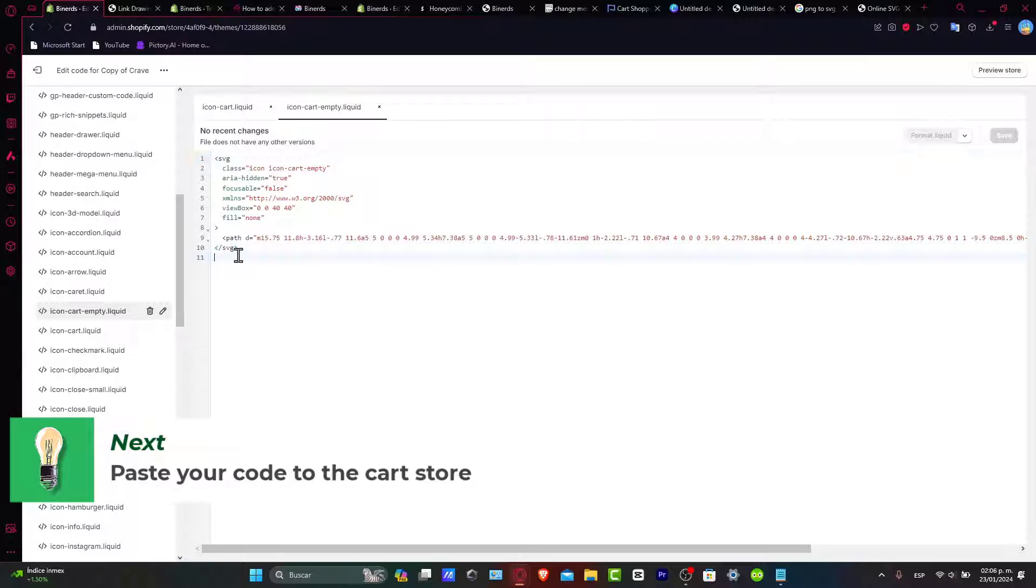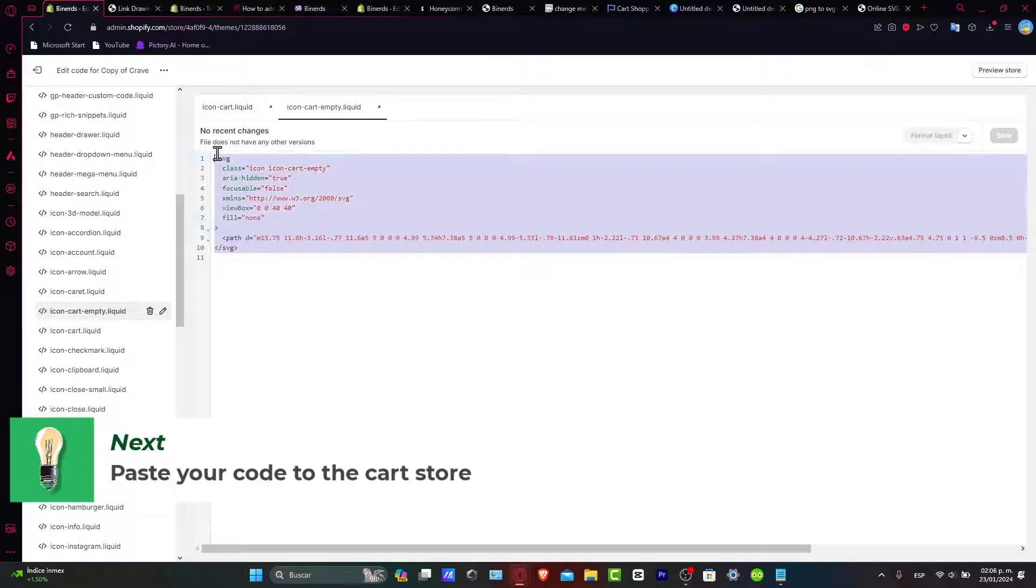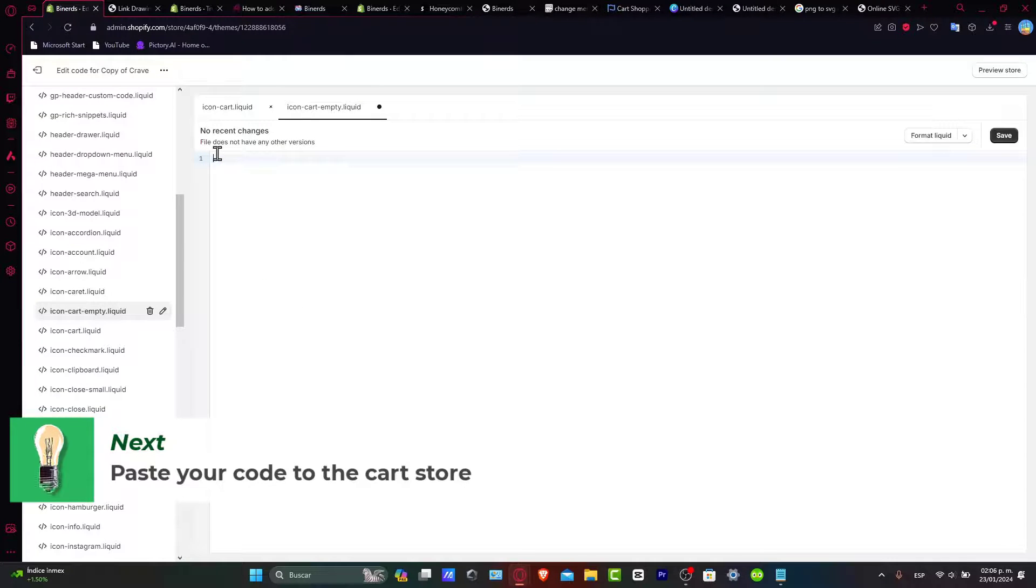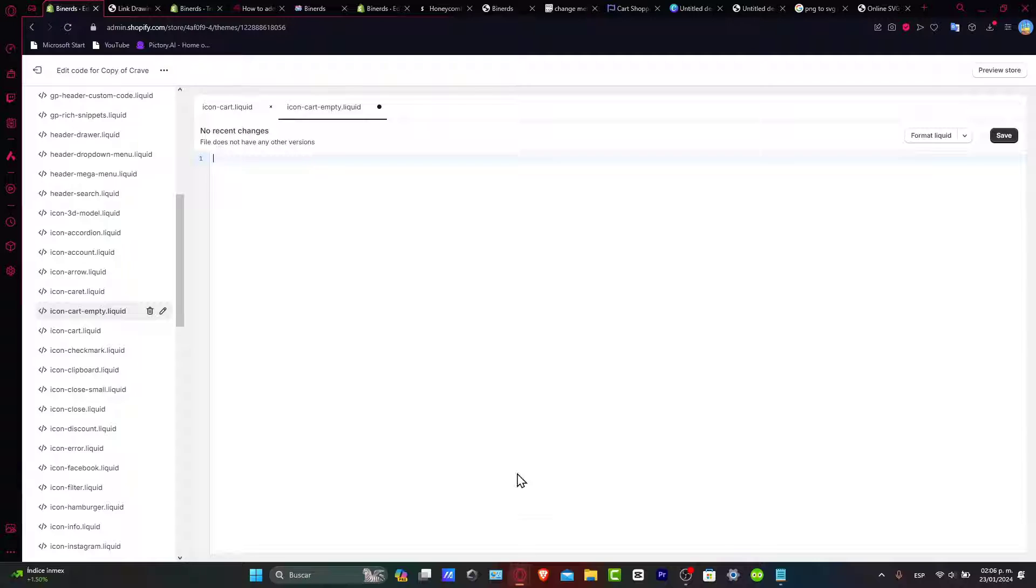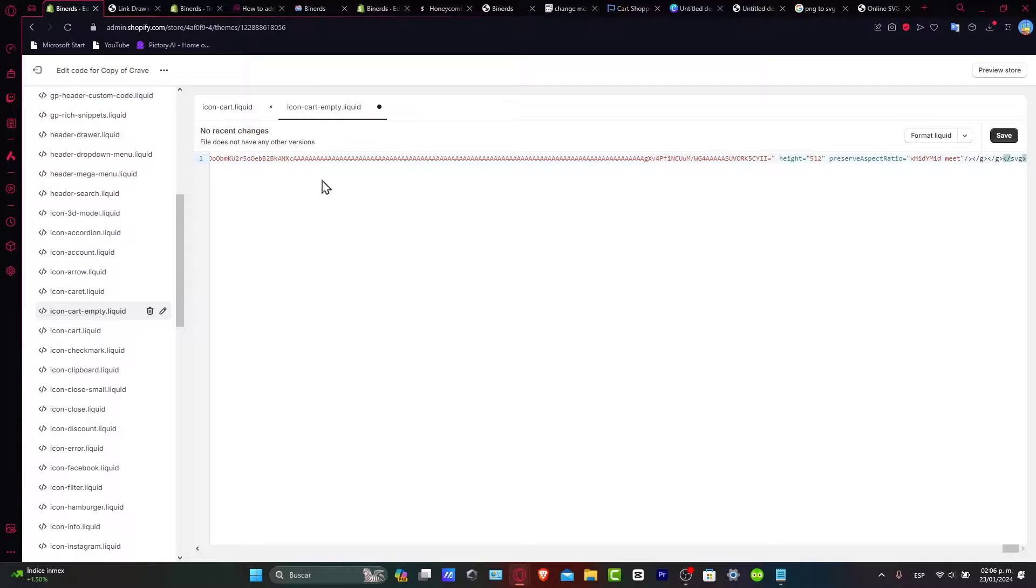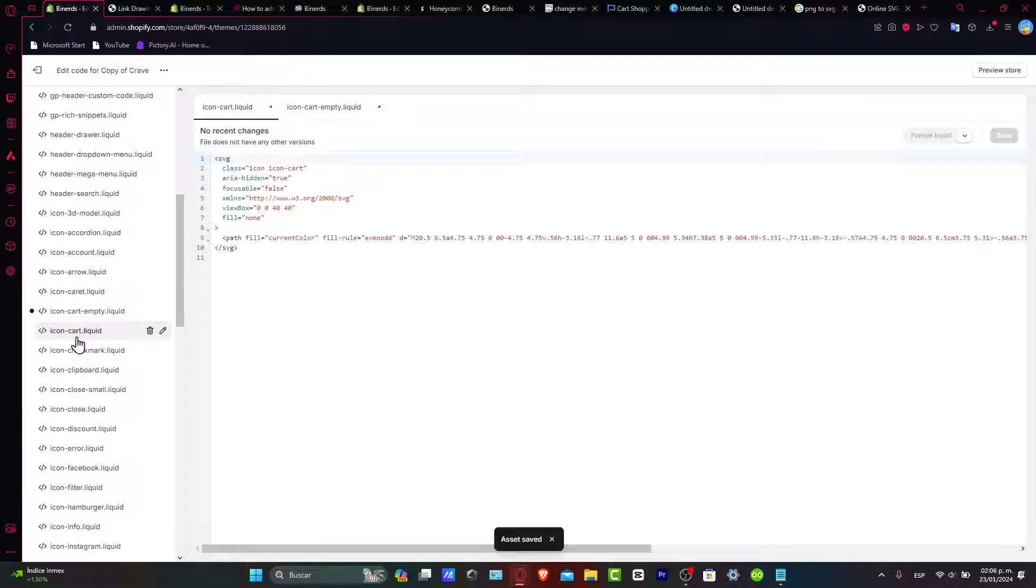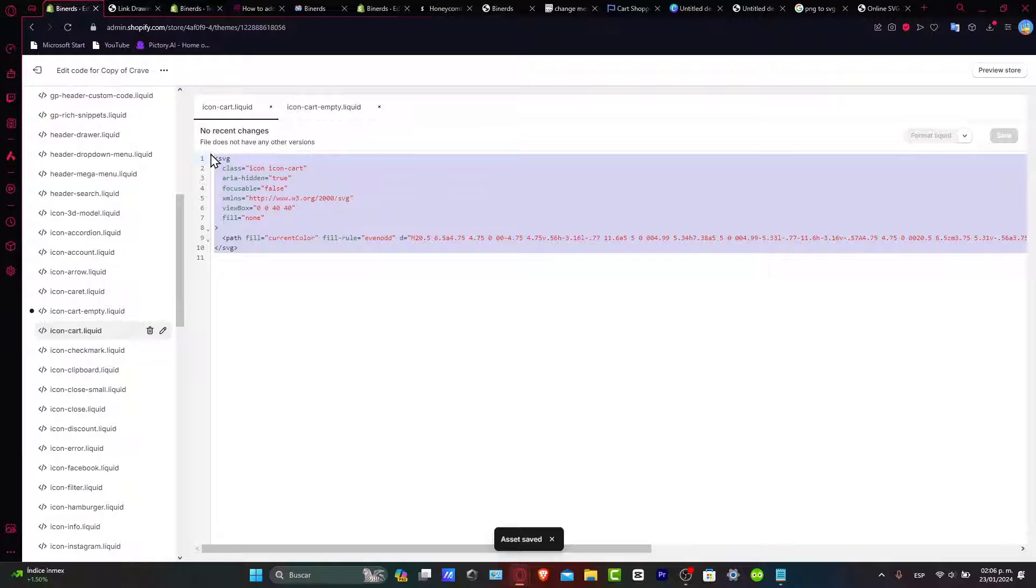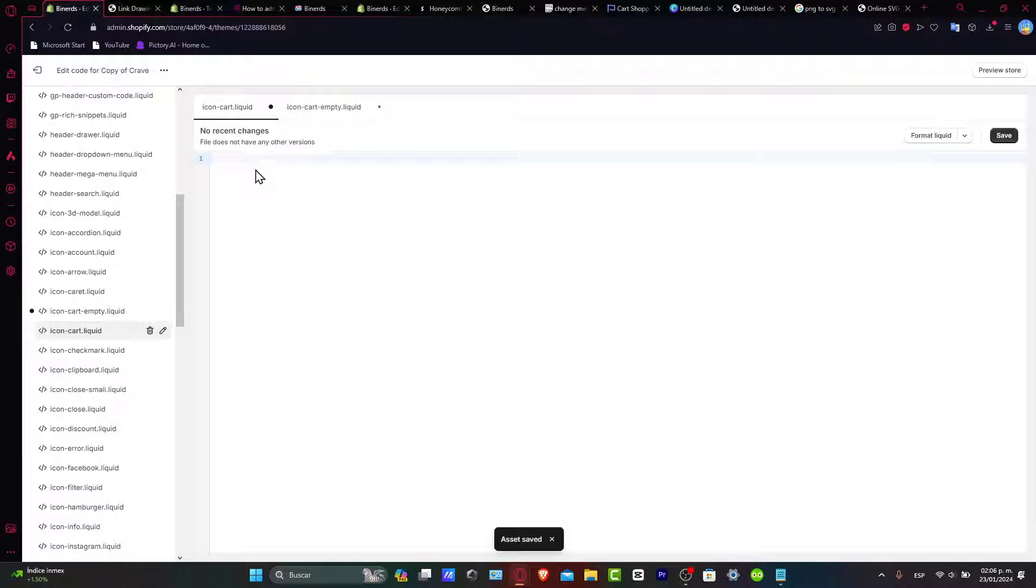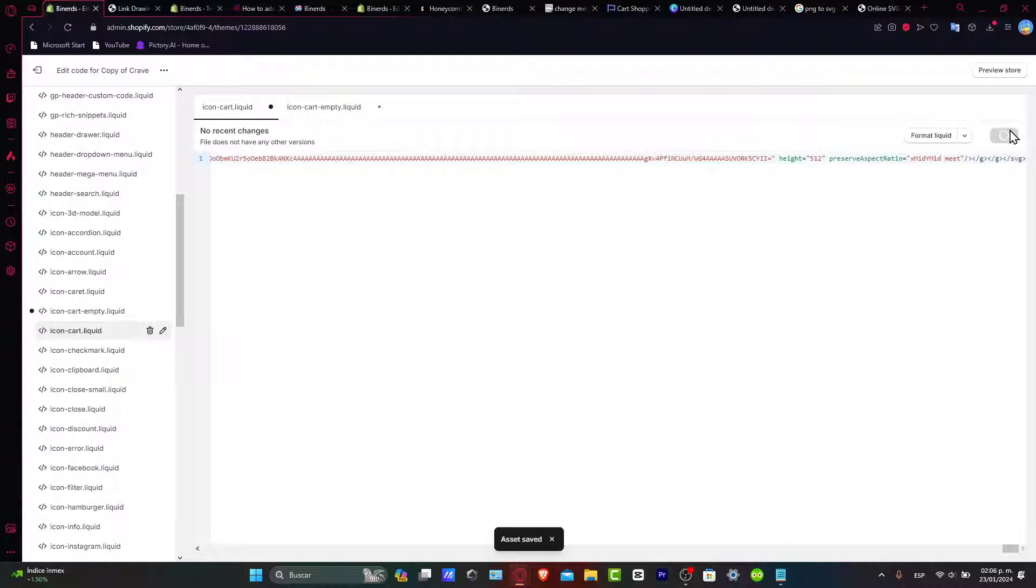So what I want to do is delete absolutely everything, everything here in the section. Now I paste my icon and I hit save. And I do exactly the same thing with the icon-cart.liquid. Select absolutely all of the actual coding and paste the code that we actually chose.